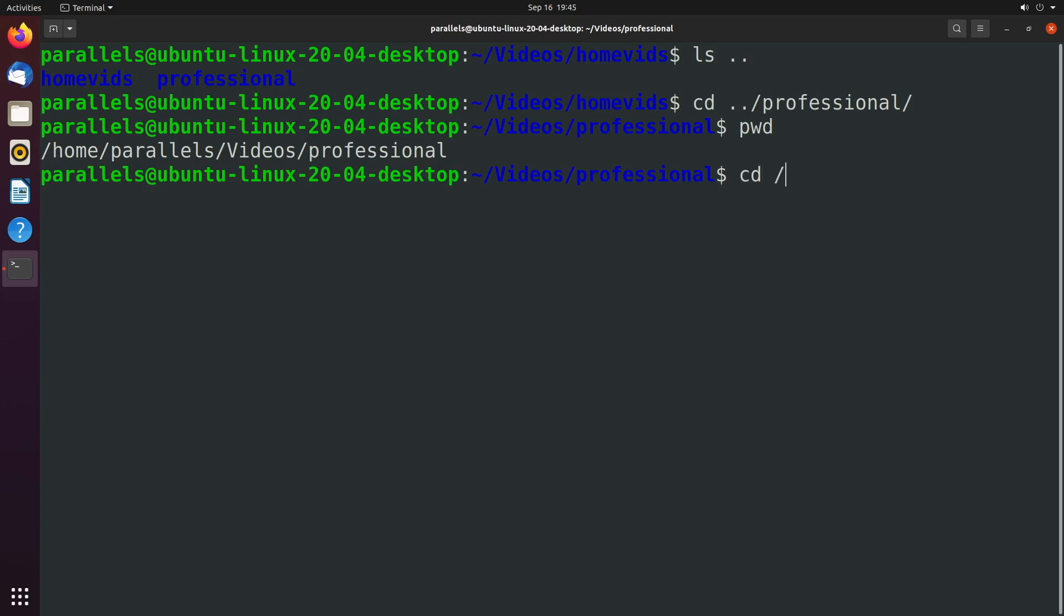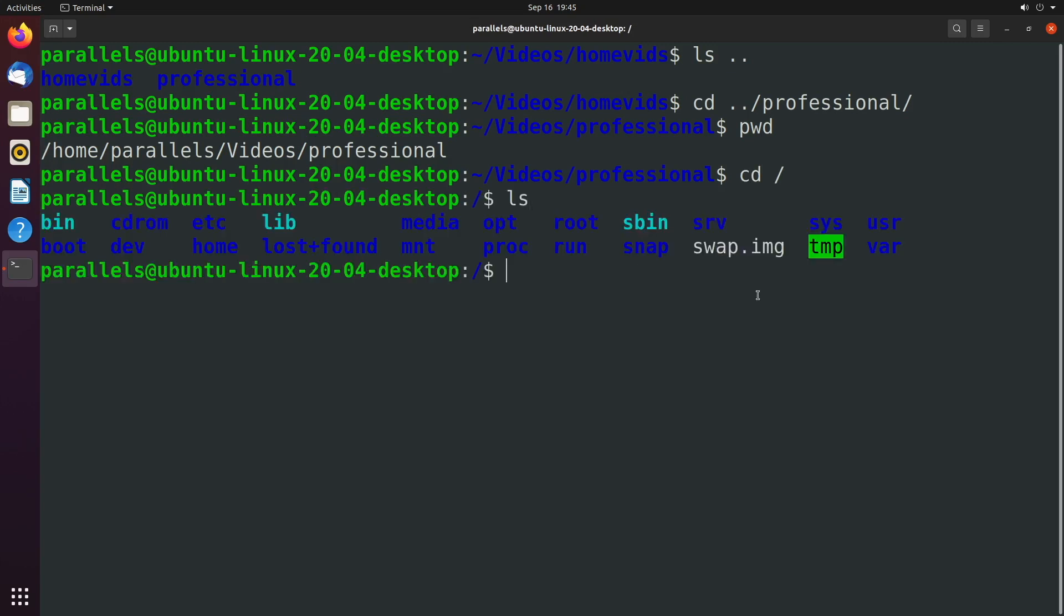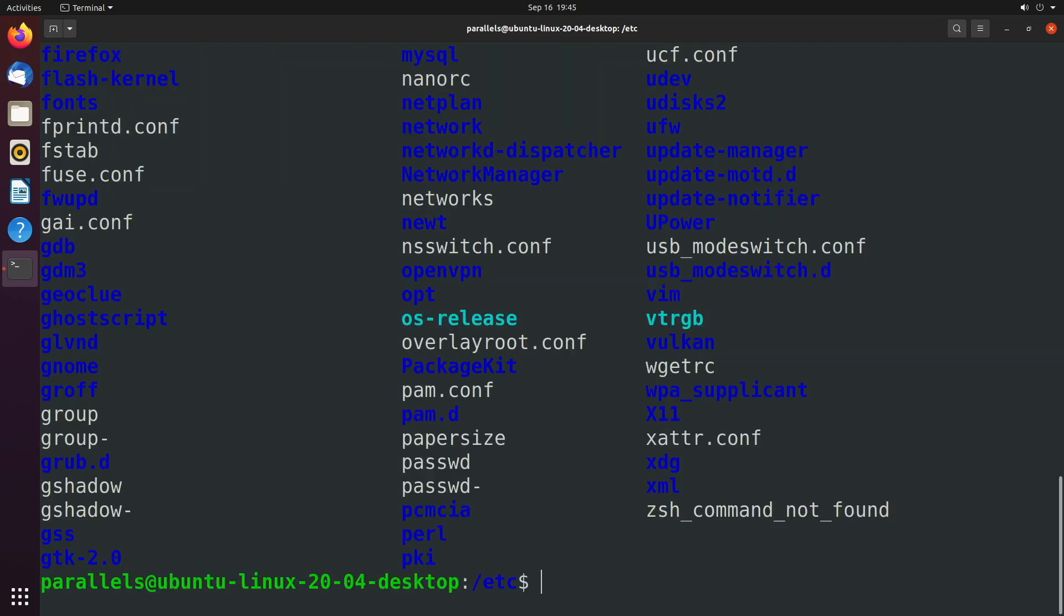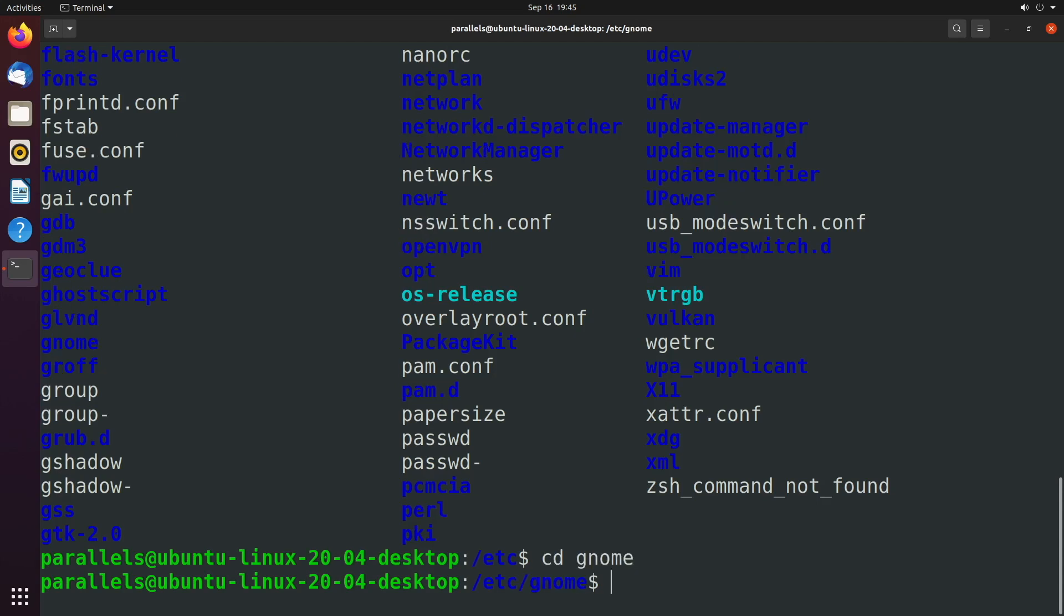So if I say cd forward slash, well, now we are in the directory that contains all other directories. So let's say we wanted to go into one of these. We'll change directory into etc. And we'll see what's in here. There's a bunch of stuff. Let's just cd into one of these. It doesn't really matter. Into gnome.